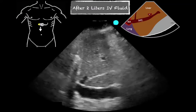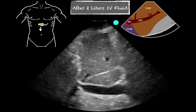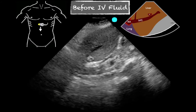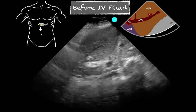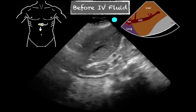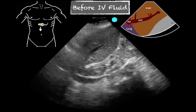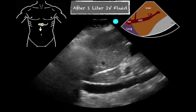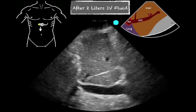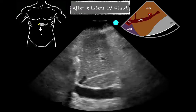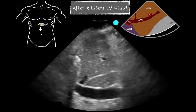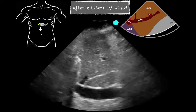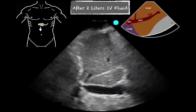Going back to the initial IVC, we can see that it's collapsible, very slit-like. Then after a liter of fluids, we see it more distended, still with variation. And then after further support, it still has variation — not quite as much, maybe only about 50% at this point. But it was clearly a little volume depleted and responded well to fluids.